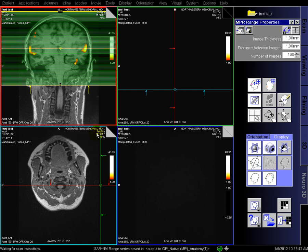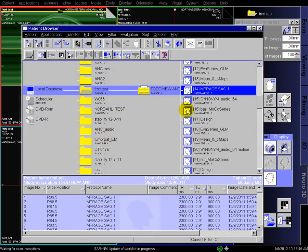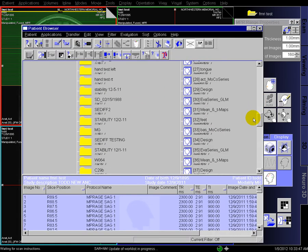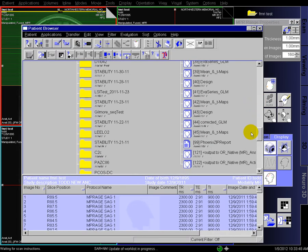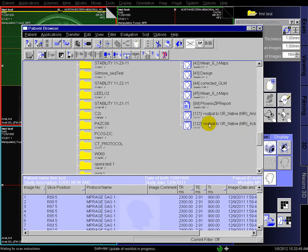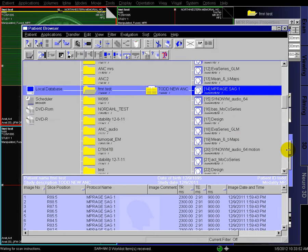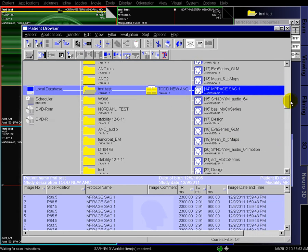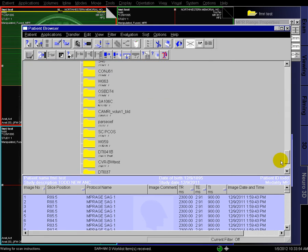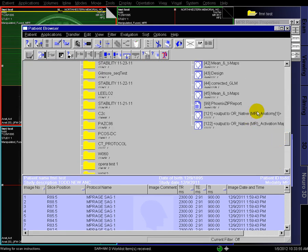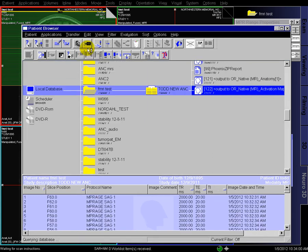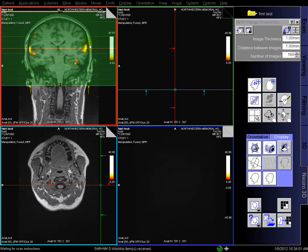And once that finishes, you can exit out of this, and we'll go and look at the output, which should be at the very bottom. It adds 100 or something to the study number, and you can see the two different names. So we have the anatomy, underlying anatomy, and then the activation map. So let's look at the activation map.